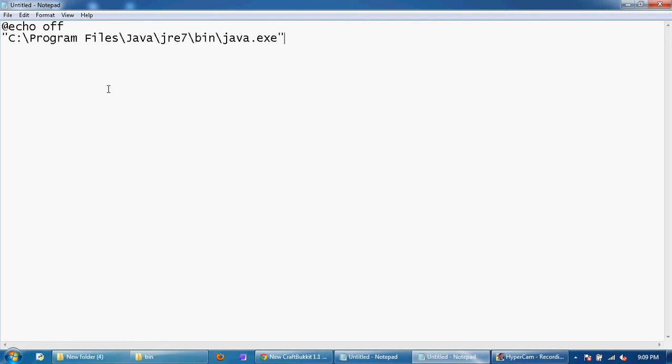Then close it and then minus xms1024m and minus xmx1024 again. This gives you one gigabyte of RAM to run this server. If your computer has a larger RAM then you can change it to whatever you like.